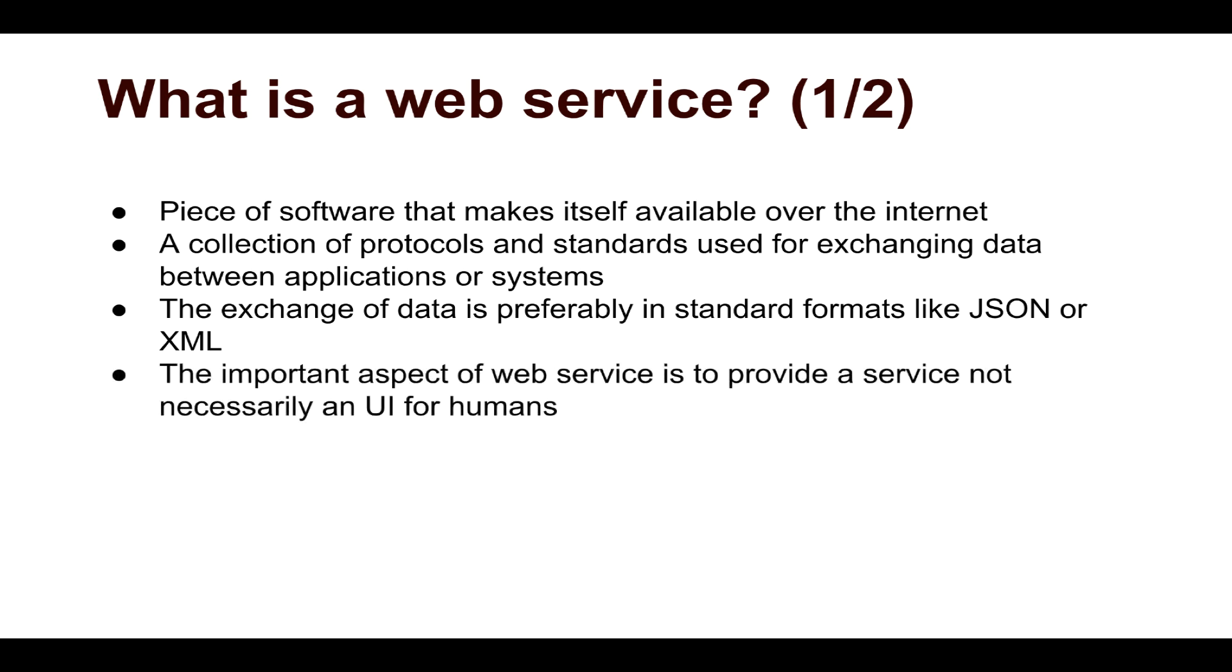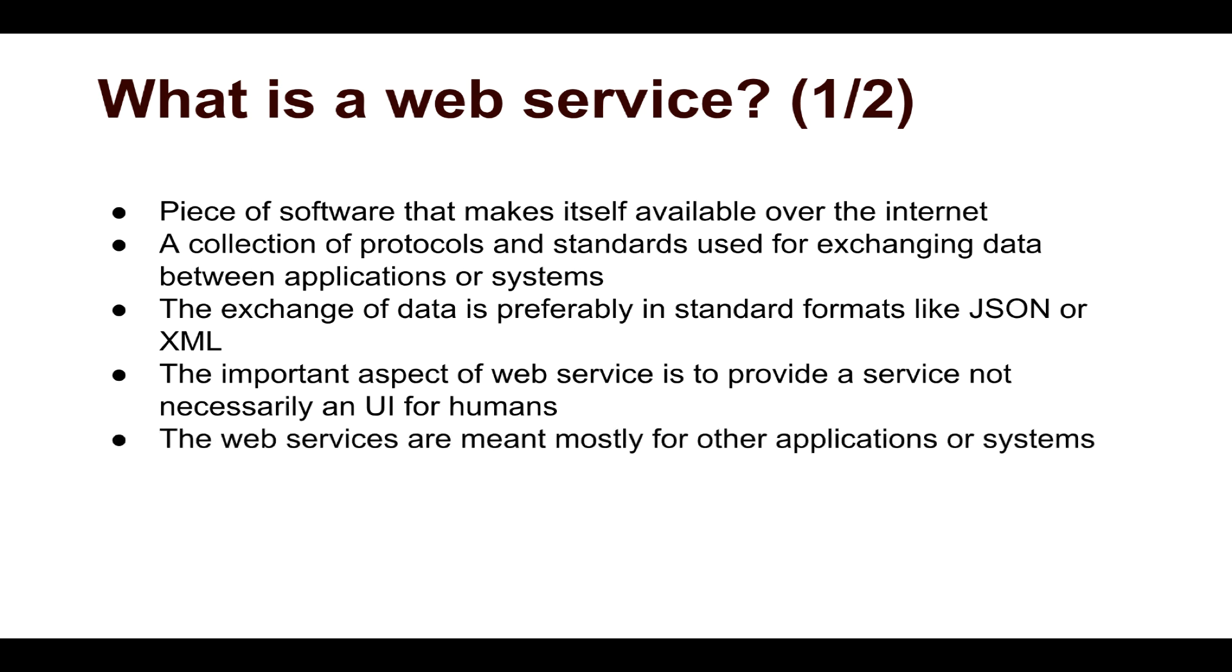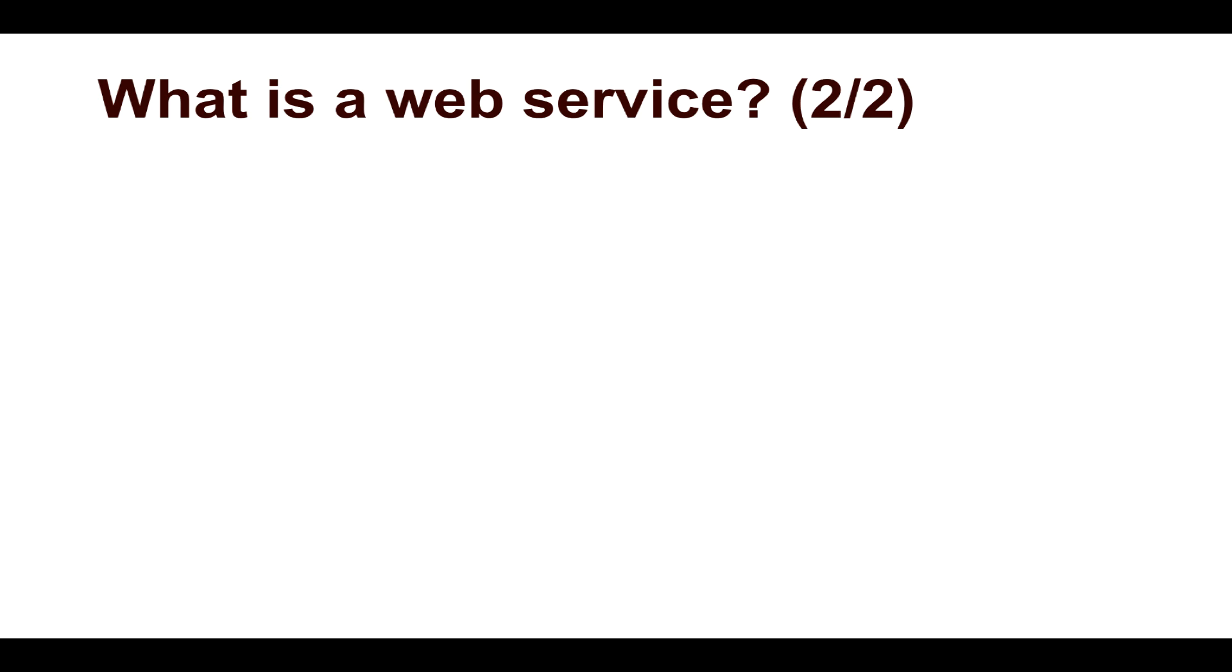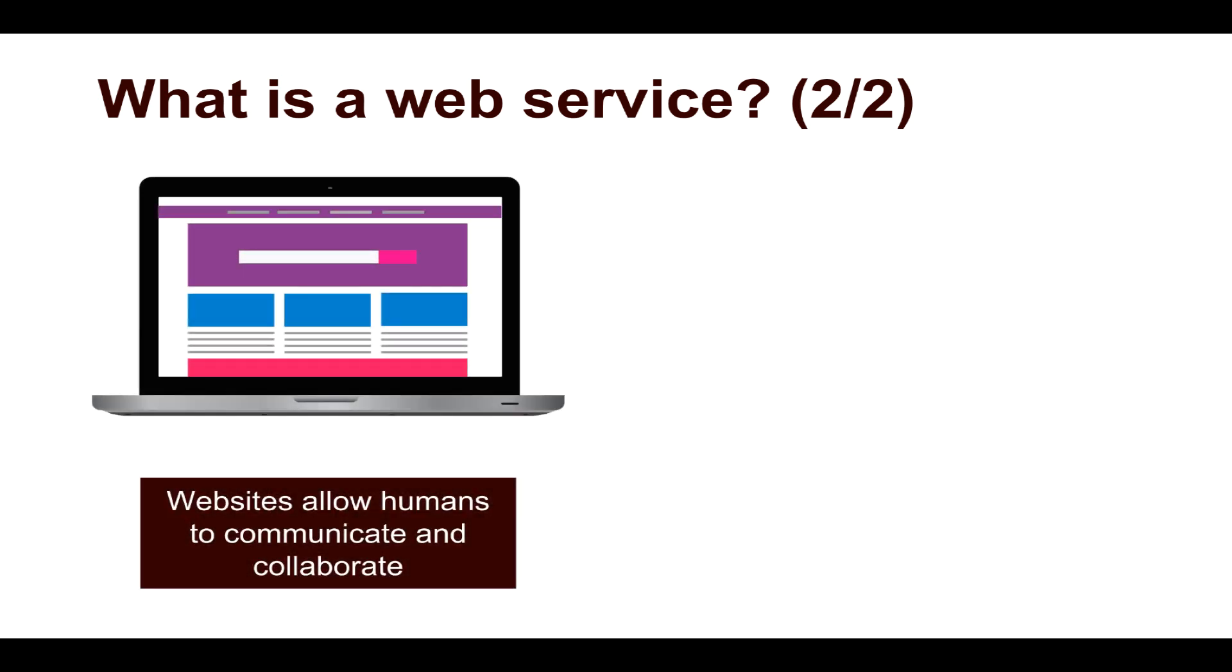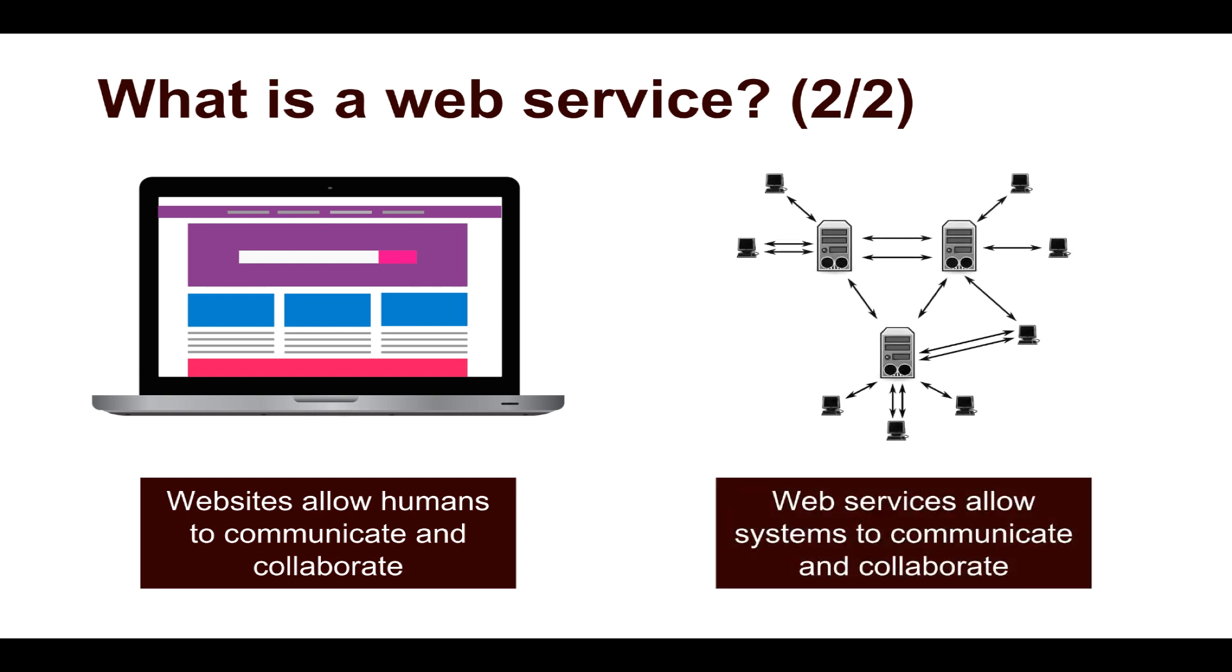The important aspect of a web service is to provide a service, not necessarily a user interface for humans to consume. So web services are meant mostly for other applications or systems. To put it in simple language, a website allows humans to communicate and collaborate using a web browser or maybe a mobile app, whereas a web service allows systems to communicate and collaborate.